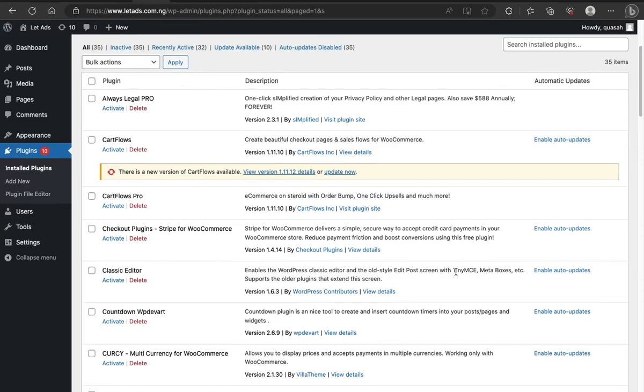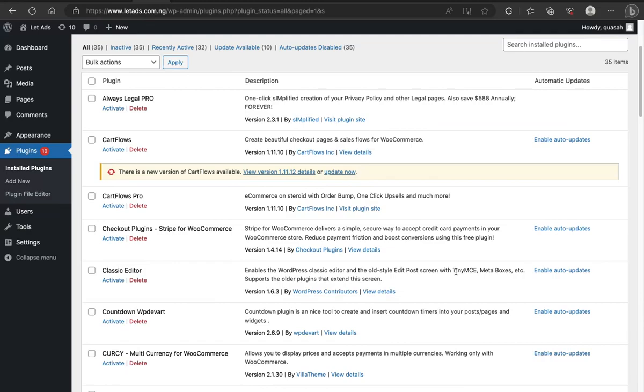It could be from either your browser or your internet connection and it could also be from the permission you give on your CartFlow. But this particular one is actually not a major problem. It's not a major way of solving the problem.